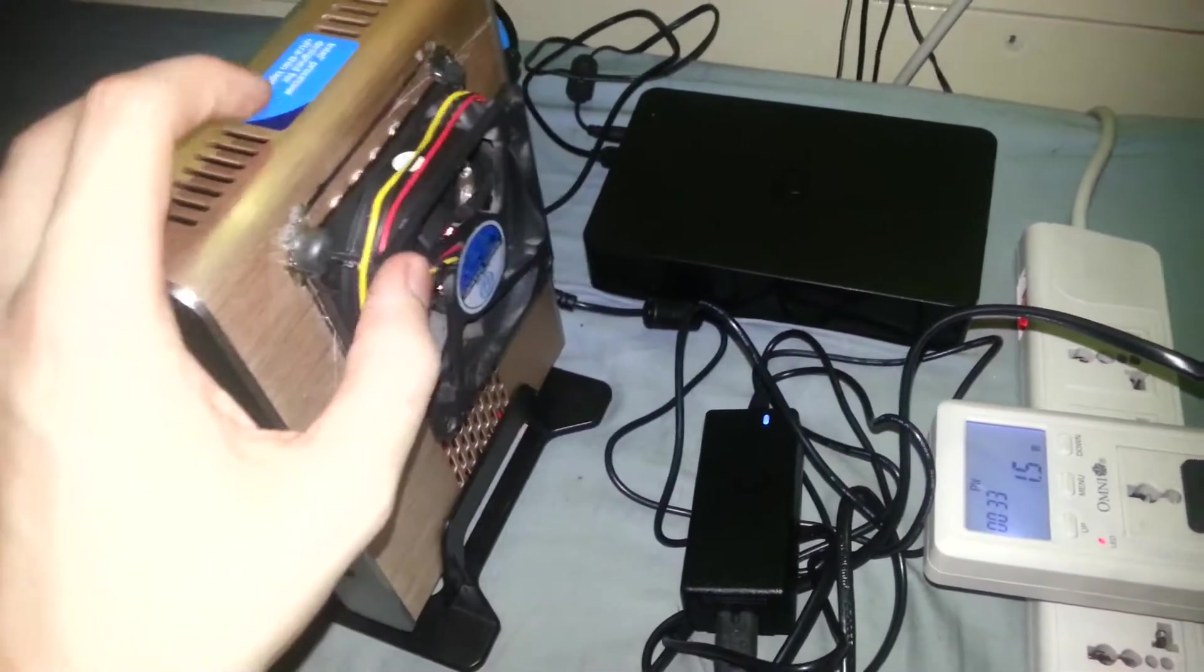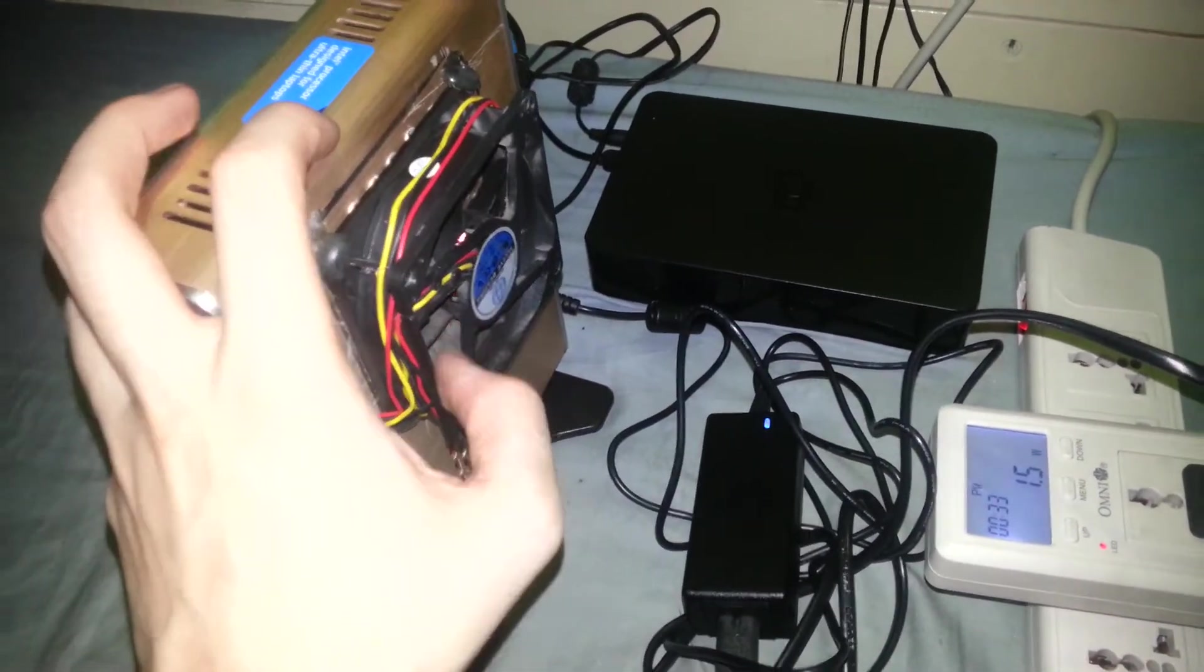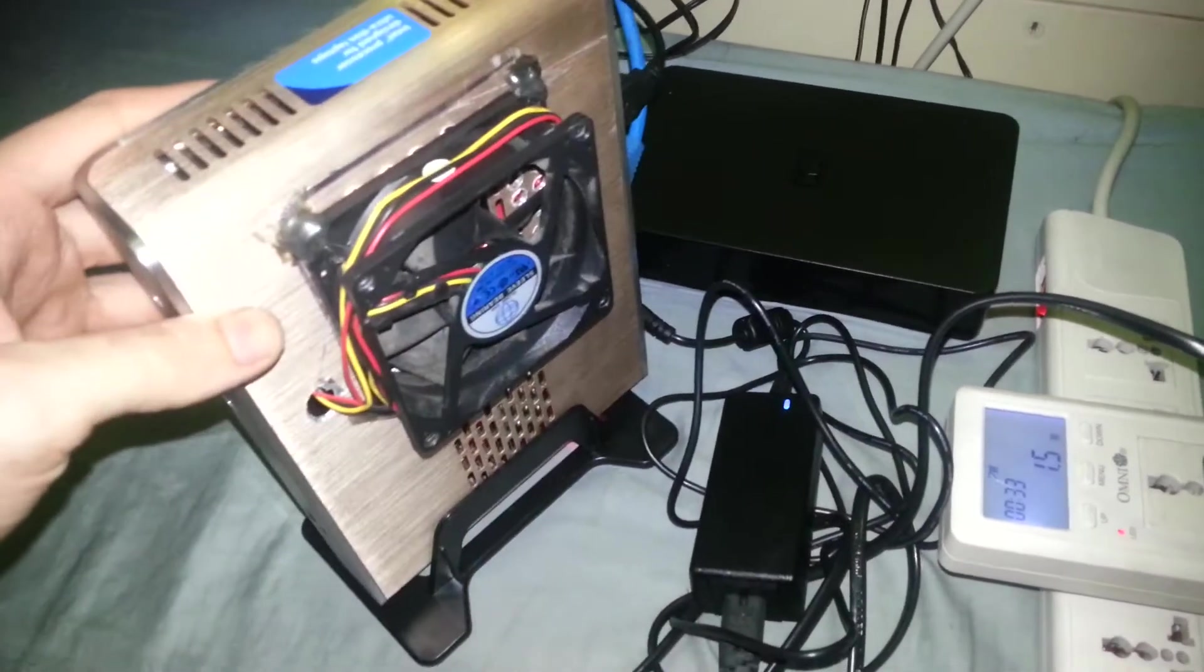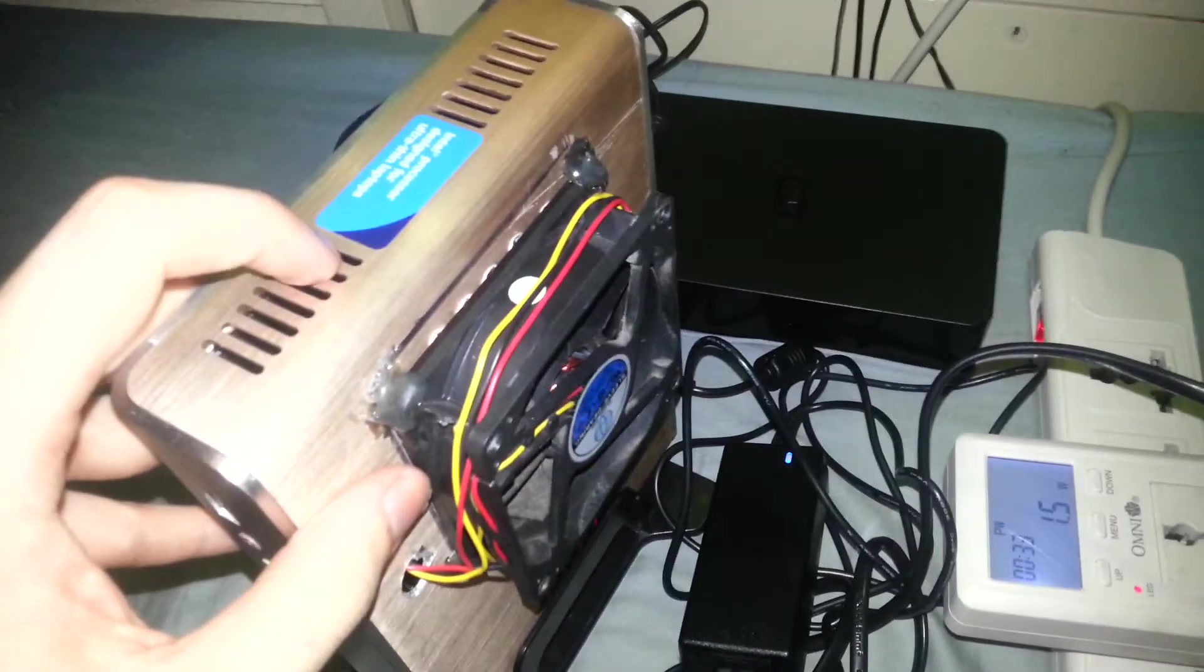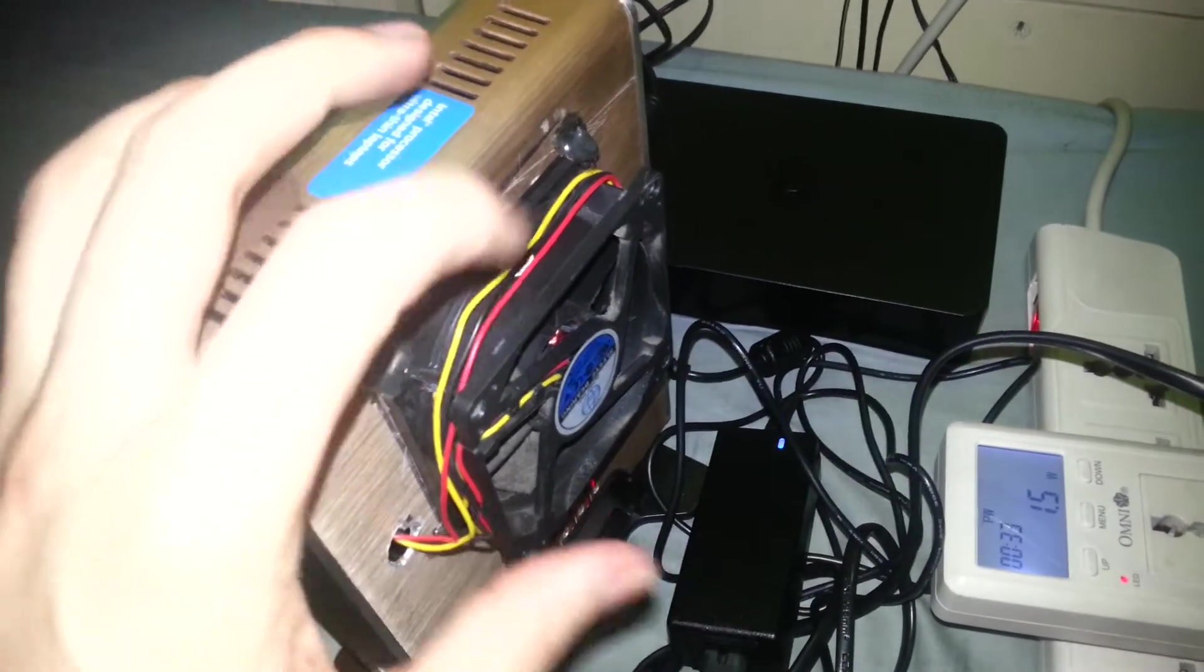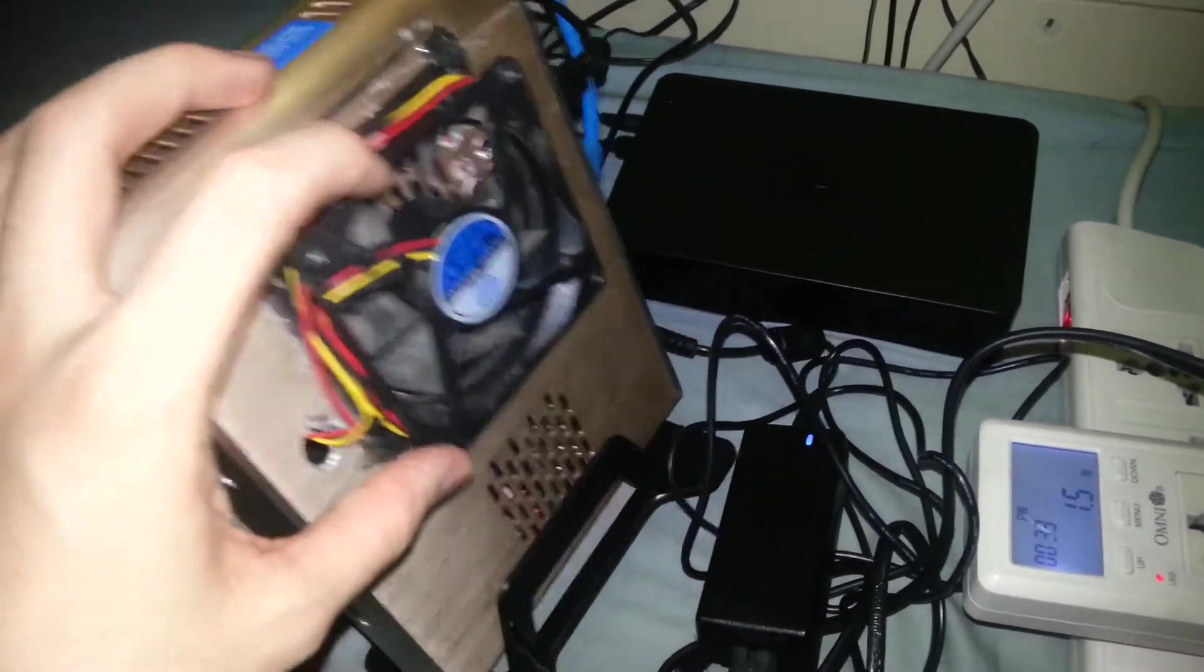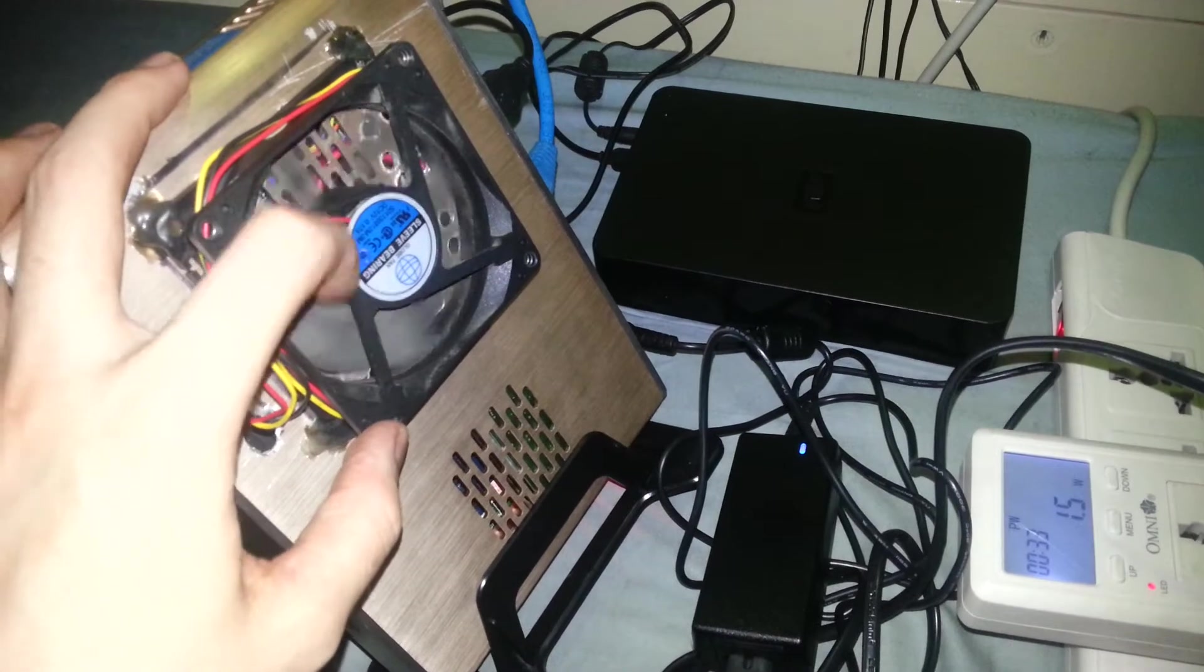I added this fan because we're in the Philippines and the heat is immense. This thing got very hot so when I took this apart and opened it up I saw that there's a fan header on the inside for a regular 12 volt fan. So I thought well I'll just add this.